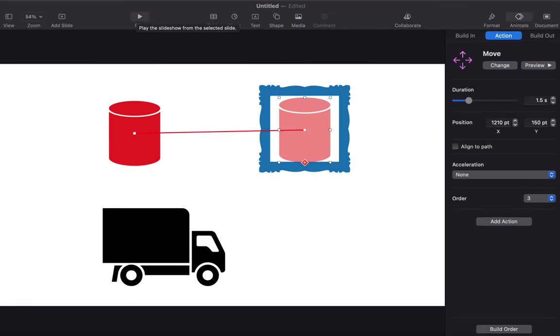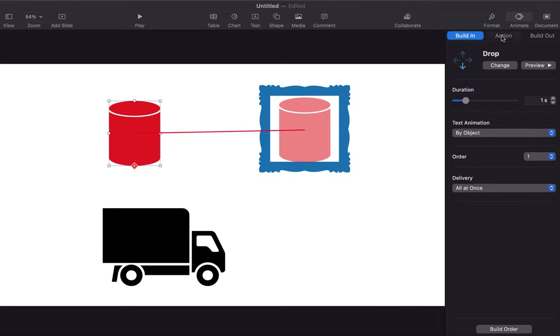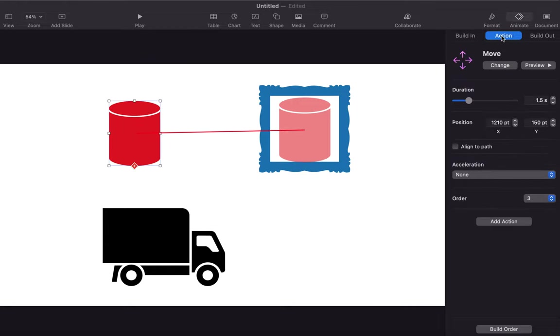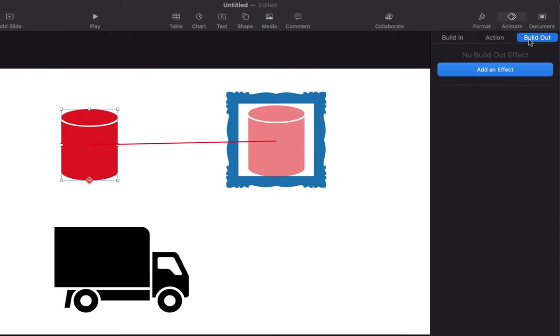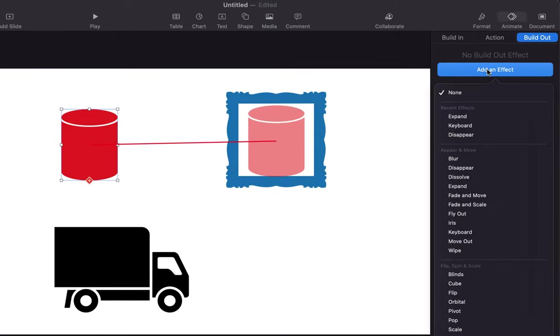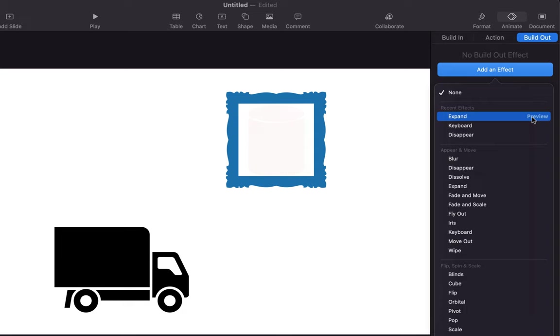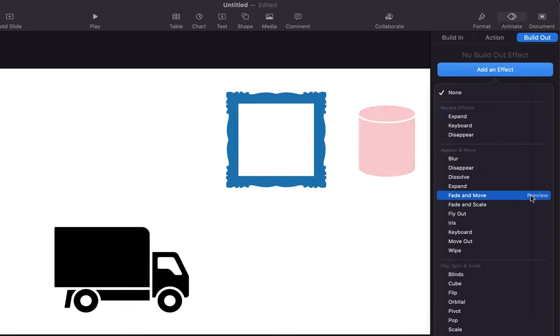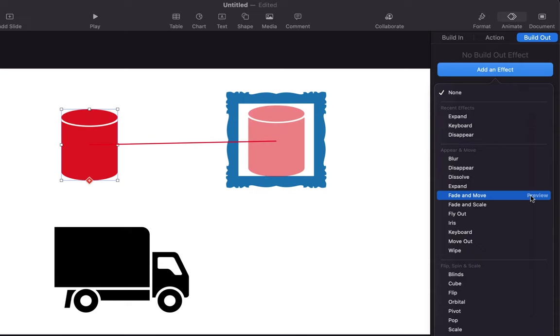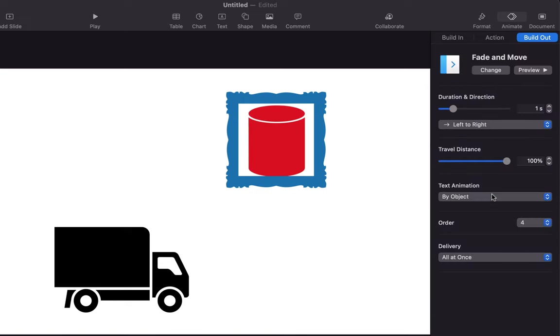Another kind of animation can be added when the element disappears through the build-out. Let's add an effect for the cylinder to build-out. You can preview the animation without applying it. Let's check the presentation to have a better view. Fade and move seem nice, let's add it.